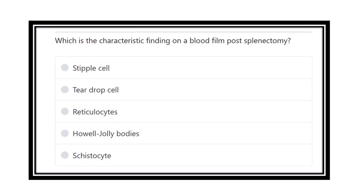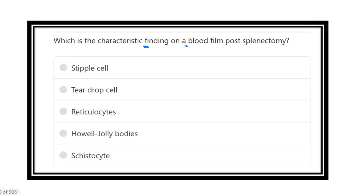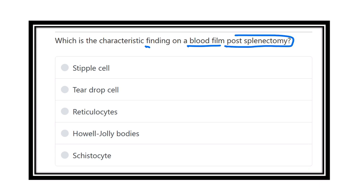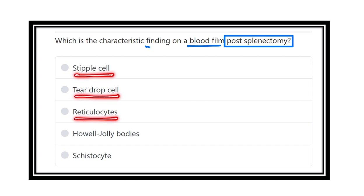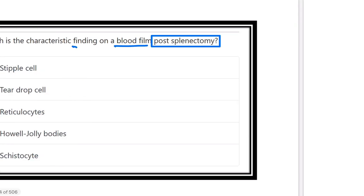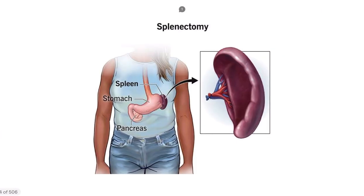Which is the characteristic finding on blood film post-splenectomy — that means a patient who has undergone spleen removal operation? The options are sickle cell, tear drop cell, reticulocyte, Howell-Jolly body, and cystoisoside. First of all, splenectomy means the removal of the spleen from a patient's body.